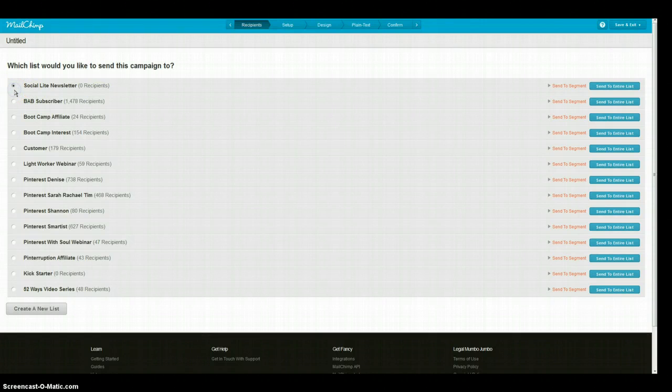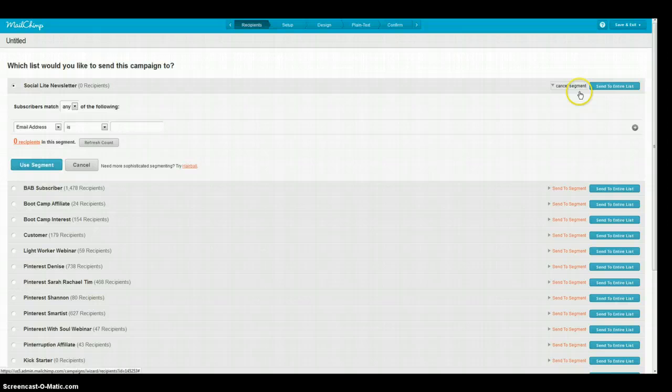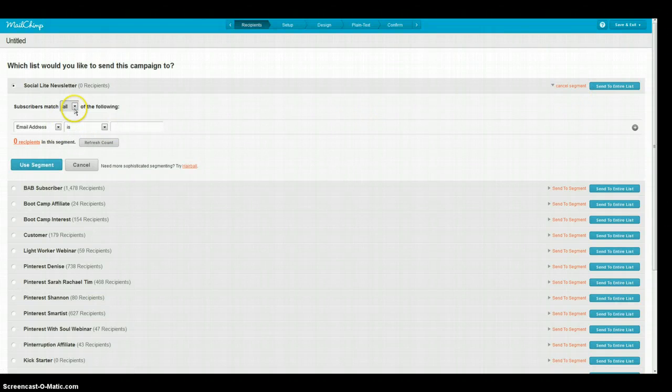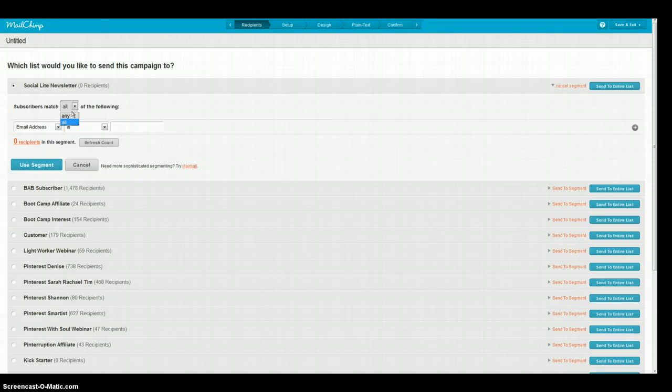We're going to choose the Socialite newsletter and then we're going to choose Send to Segment. I usually change this to All just because you may have more than one but if it's just any that's fine. They're both going to work as long as you're doing one of them.